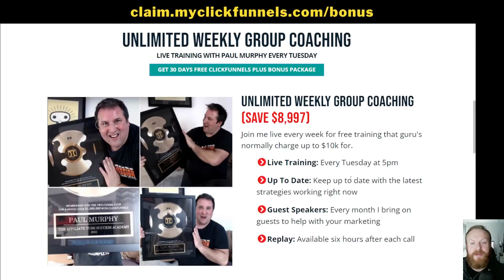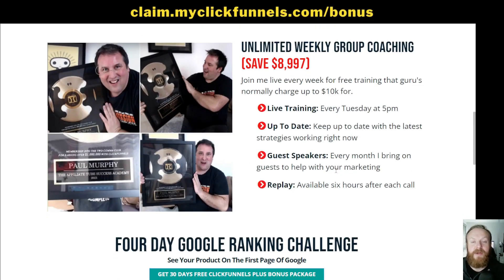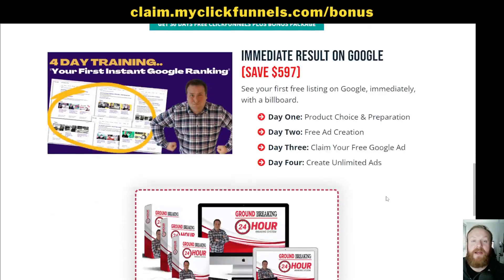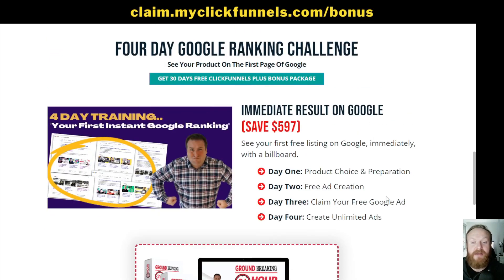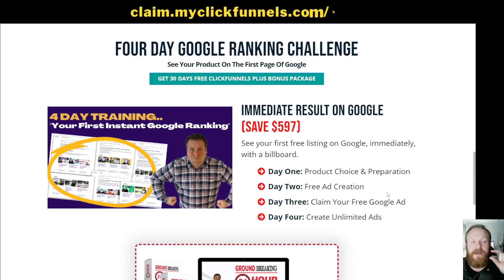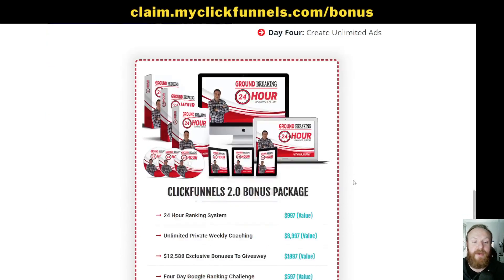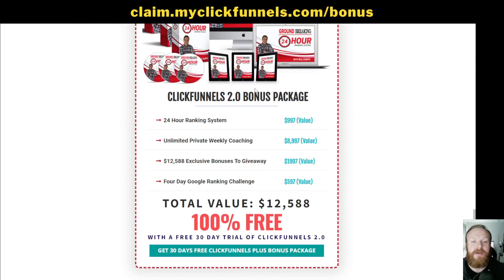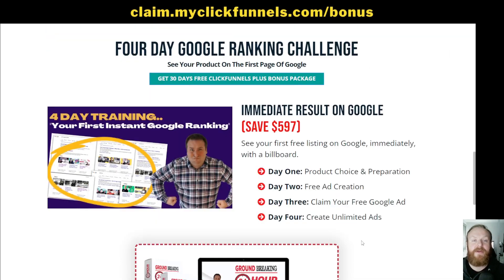It's being used at the moment to promote ClickFunnels. So whatever you want to use it for, really good bonus. You've also got unlimited weekly group coaching with Paul as well. A four-day ranking challenge, so you can actually come in, figure out how it all works and get something, get your first listing ranked on page one of Google from day one. And you also get the option to give all of this away as a bonus if you decide to promote ClickFunnels. So for that one, go to the other link on the screen, claim.myclickfunnels.com.